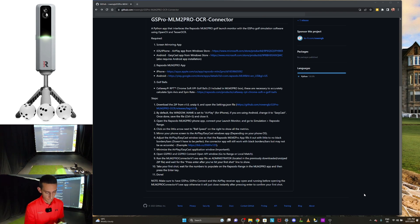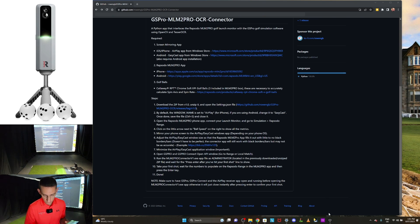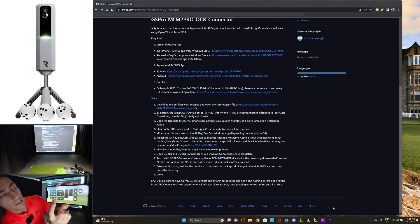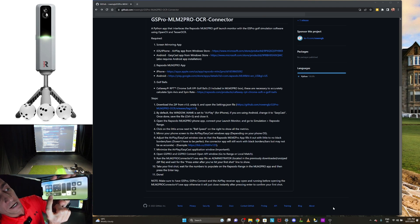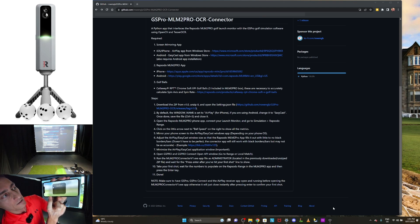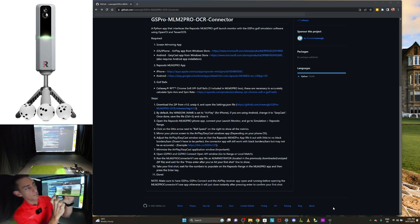Next, mirror your phone screen to the AirPlay or Easycast Windows application, depending on whether you have an iPhone or Android. To do that, swipe down and tap the screen mirroring icon — the two little rectangles overlapping each other. Then tap PC AirPlay.